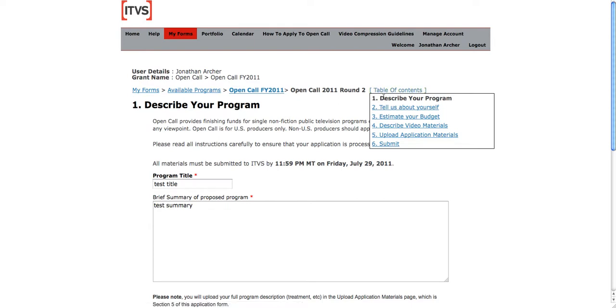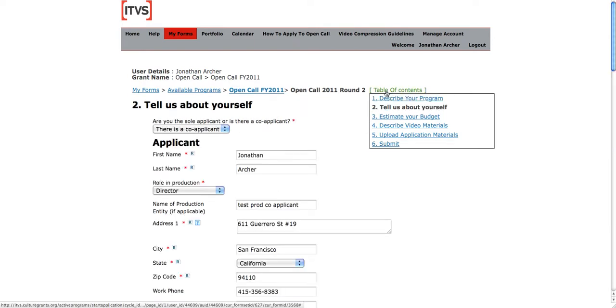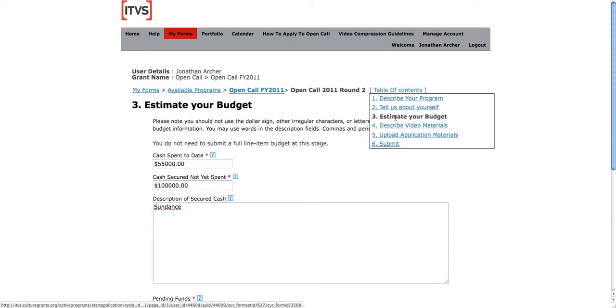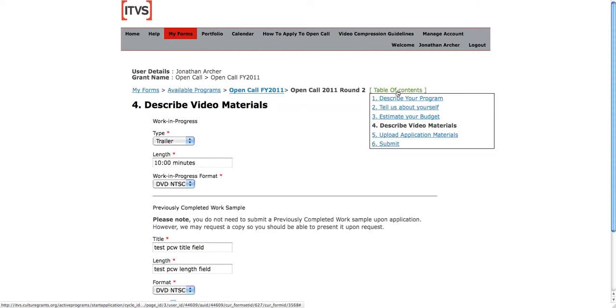The first page is to describe your program. The second, to tell us about yourself. This is your basic contact information. The page to estimate your budget, to describe your video materials.